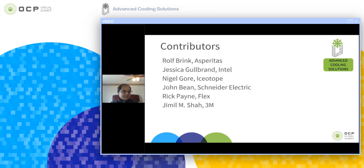The major contributors are Rolf Brink from Aspiretas, Yassica Goldbrand from Intel, Nigel Gore from Isotope, John Bean from Snyder Electric, Rick Payne from Flex, and Jamil Shah — that is me — from 3M.